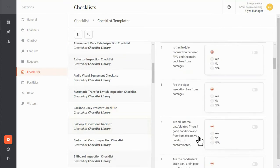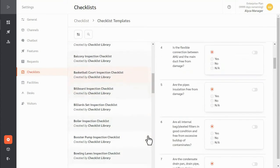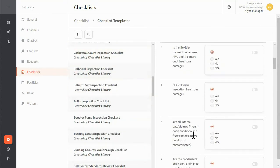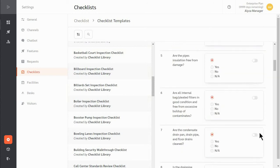Once created and scheduled, the checklist will appear as pending checklists on the scheduled dates.